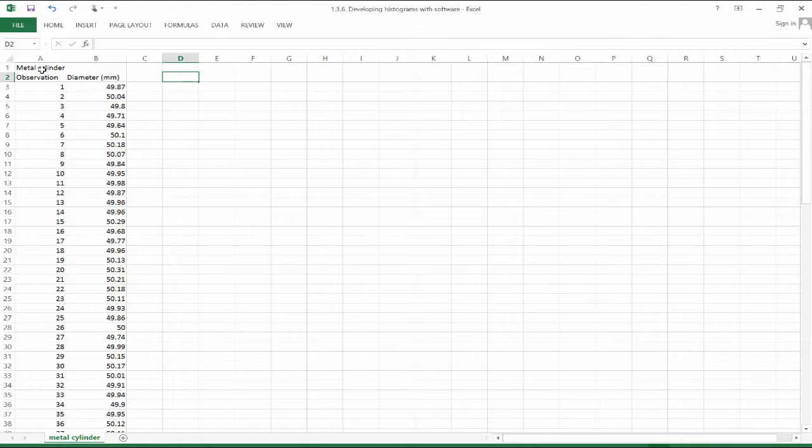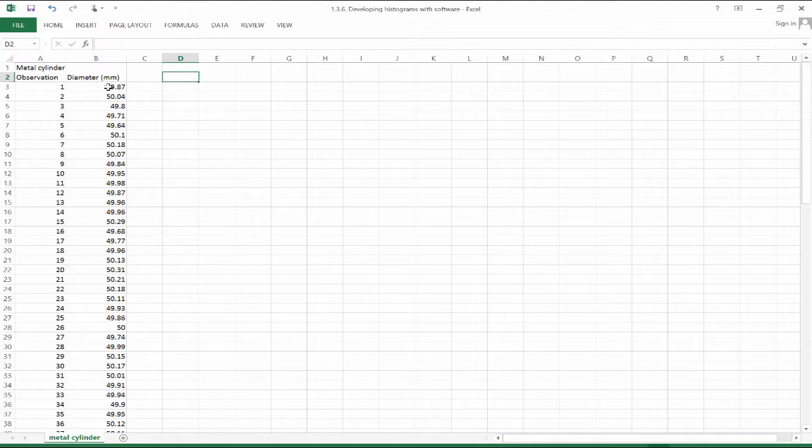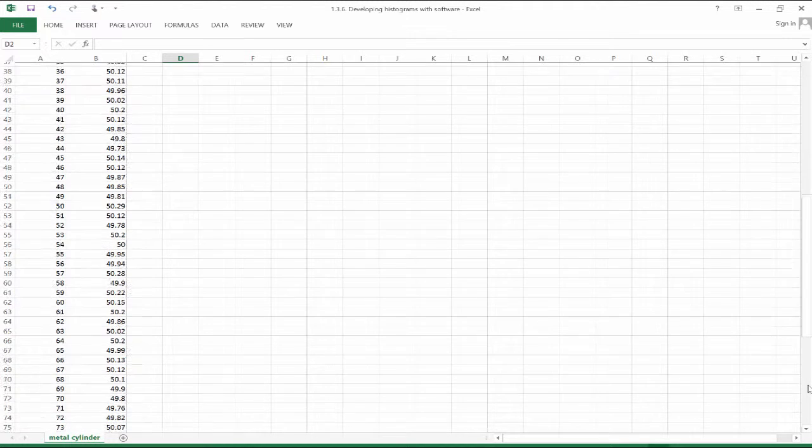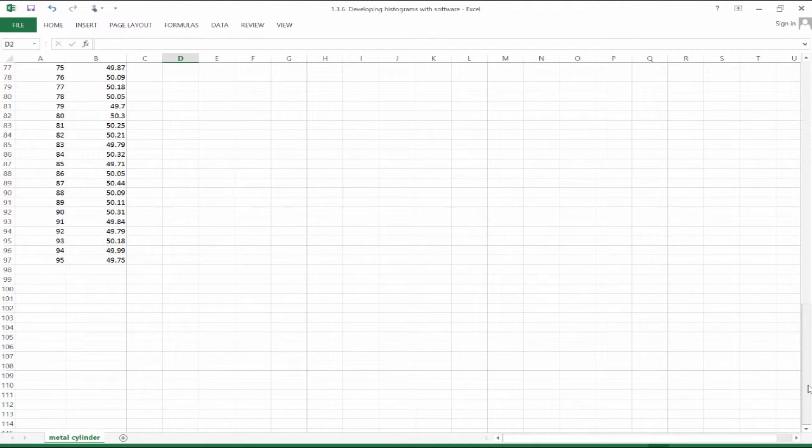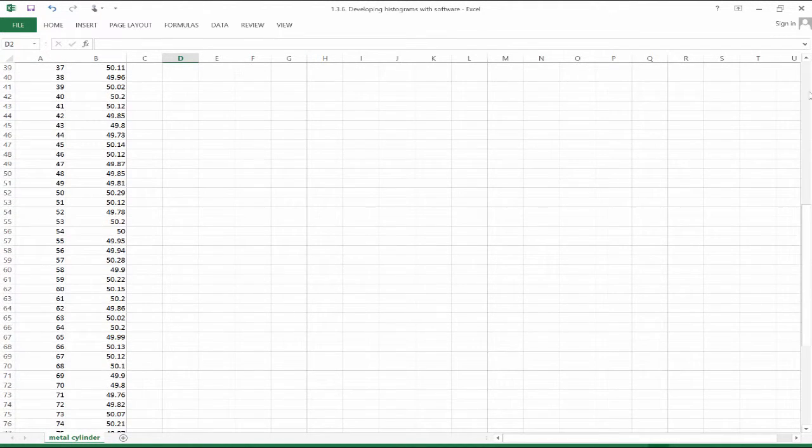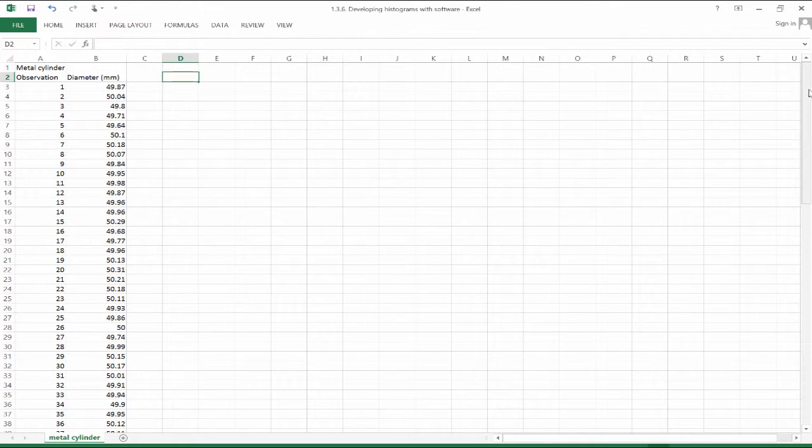So let's say with our data set, we have 95 observations of metal cylinders. And let's say we measure the outside diameter of each of those 95 metal cylinders, and we get that measurement in millimeters. So we've got 95 observations here.